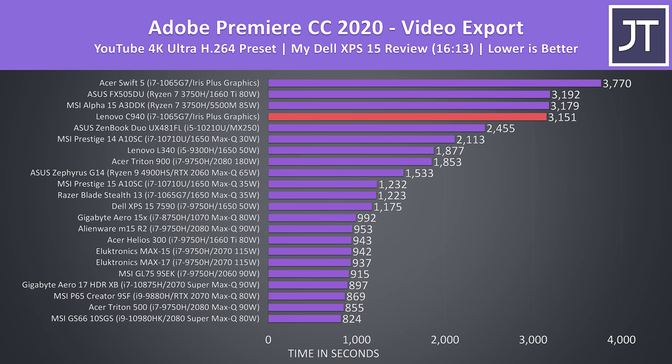I've used Adobe Premiere to export one of my laptop review videos at 4K. As the C940 doesn't have discrete Nvidia or Radeon graphics, it's one of the slower results out of the laptops tested, however it is beating the Acer Swift 5 with the same processor, which was in last place.